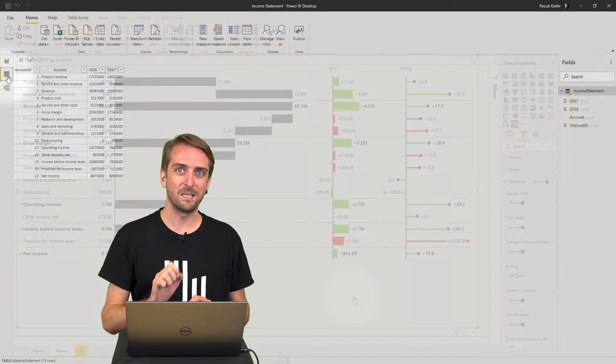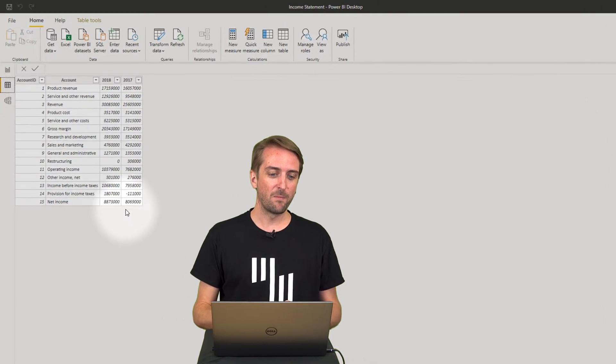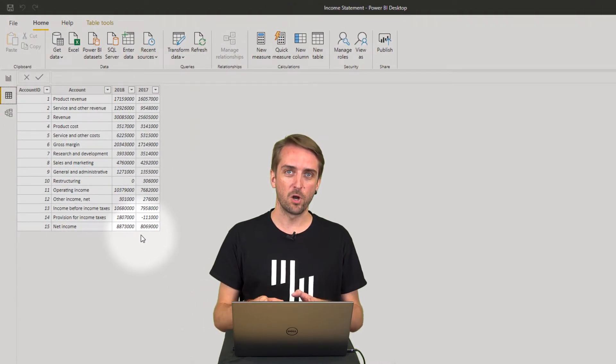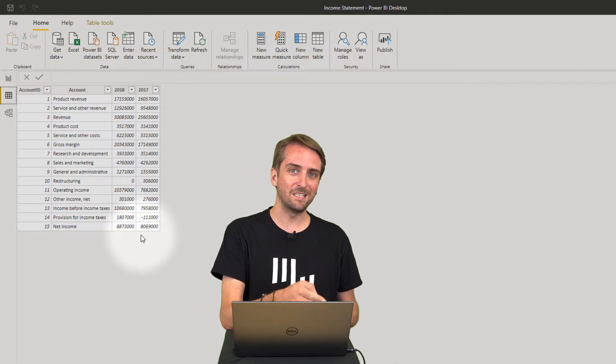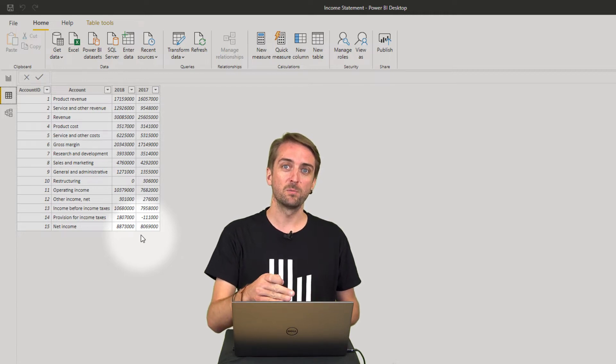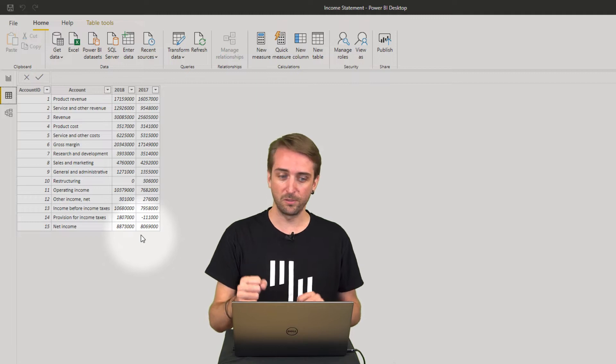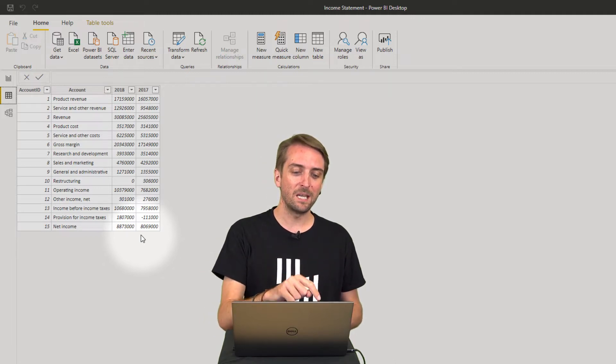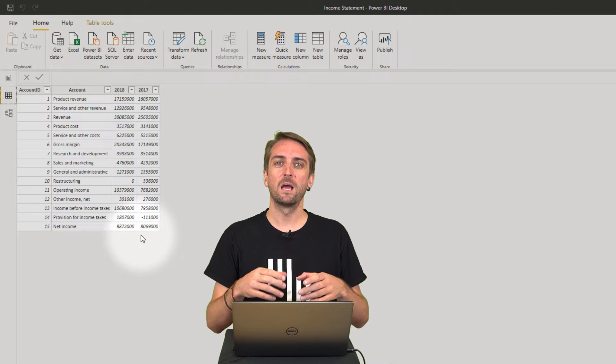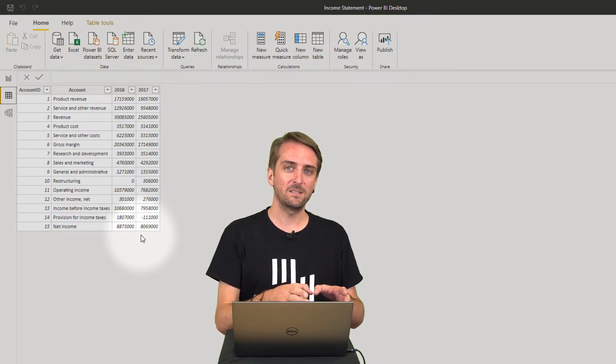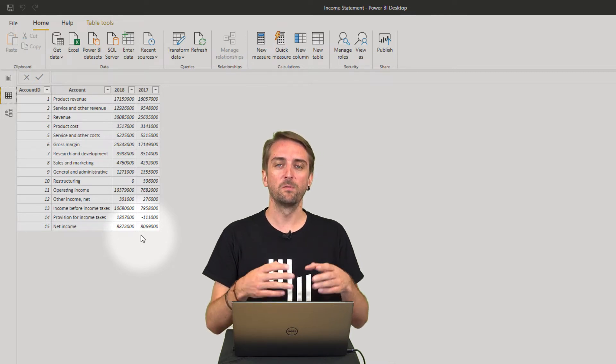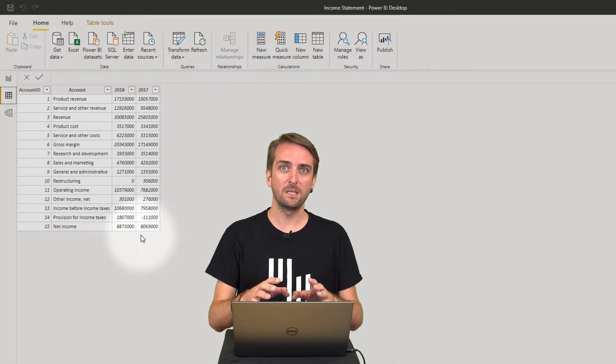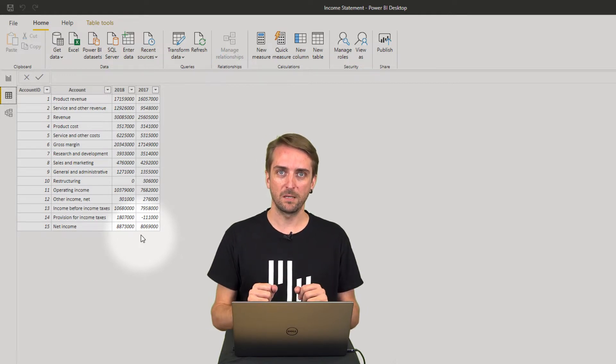First of all, let's take a look at what data I have in my model. I have a simple table which only contains four columns. I have an account ID, which actually we will also be using to add a custom sort order, then I have an account name, and then I have two value columns of values for the year 2018 and the values for the year before, for the year 2017.